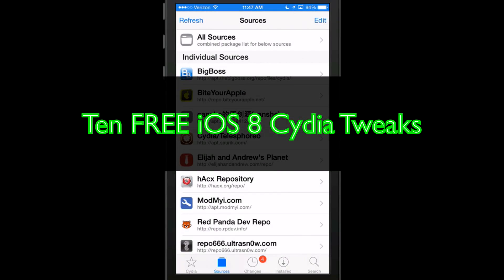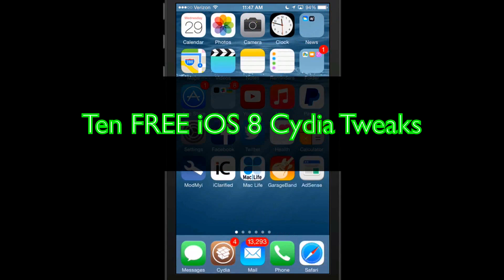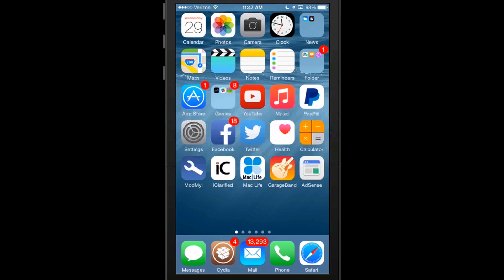Hey YouTube, it's Mitch at iPhoneCaptain.com. Today we're going to be doing 10 free Cydia tweaks for iOS 8. It's been a while since I've done one of these. I'm going to try to start adding these back in every week for you guys, so be sure and check back for them.